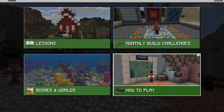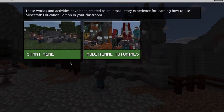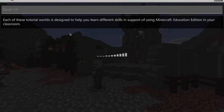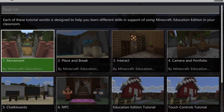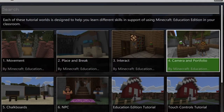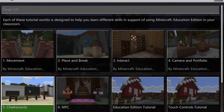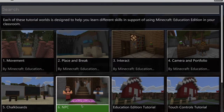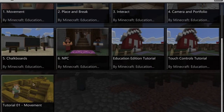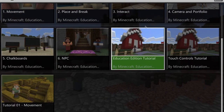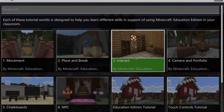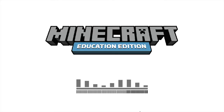Before getting started, play the tutorial. Depending on your Minecraft knowledge, you may not need every tutorial, but tutorials 4, 5, and 6 explicitly take you through the Education Edition exclusive features.